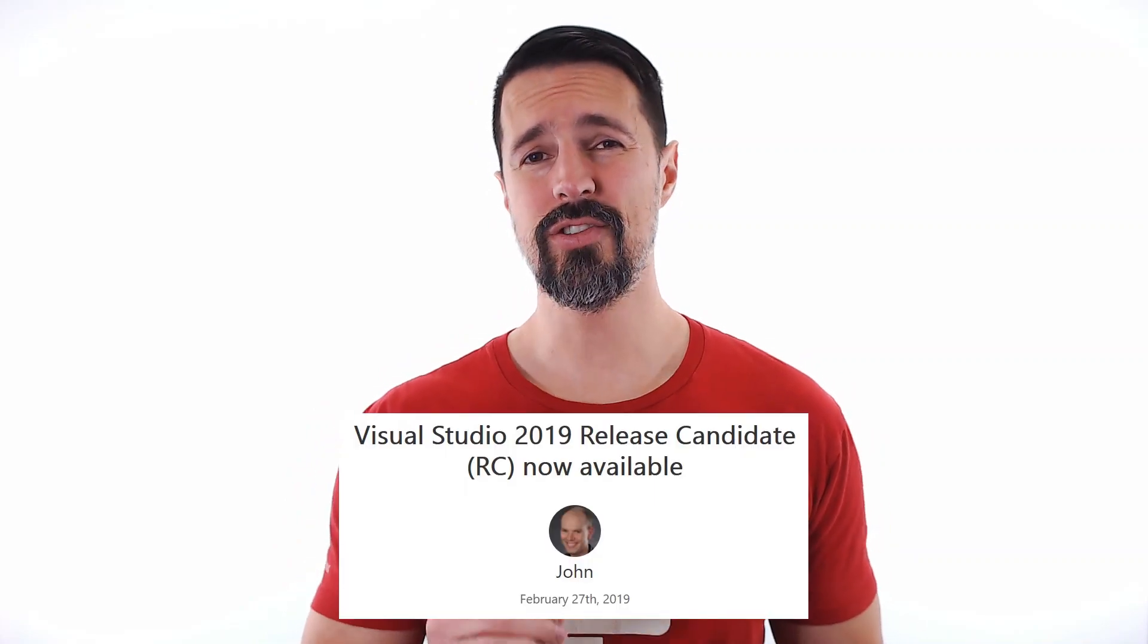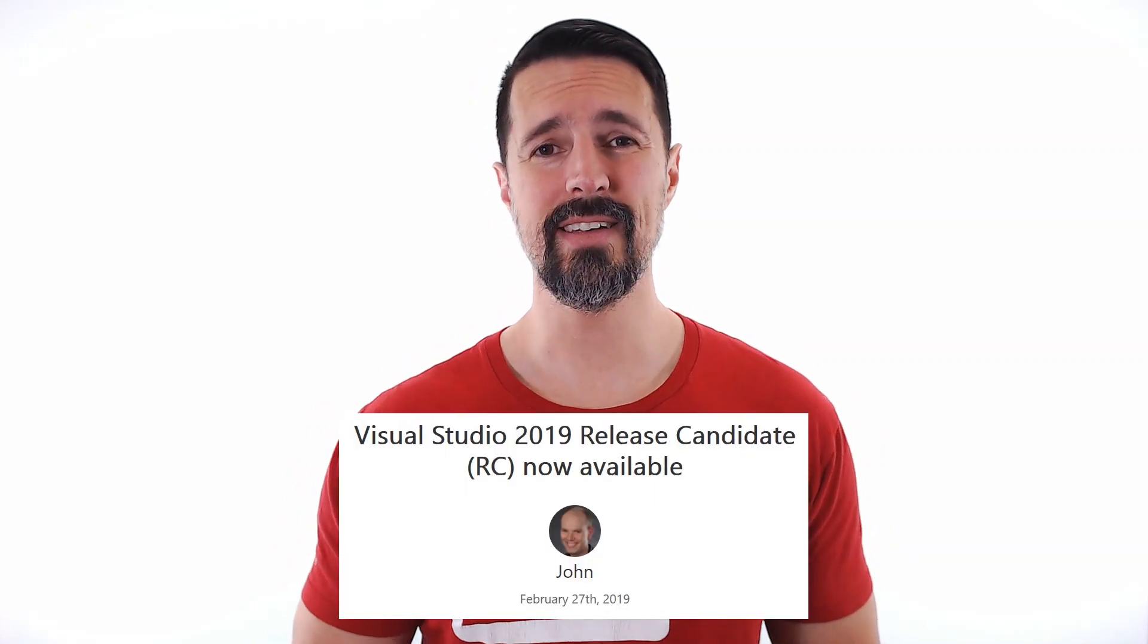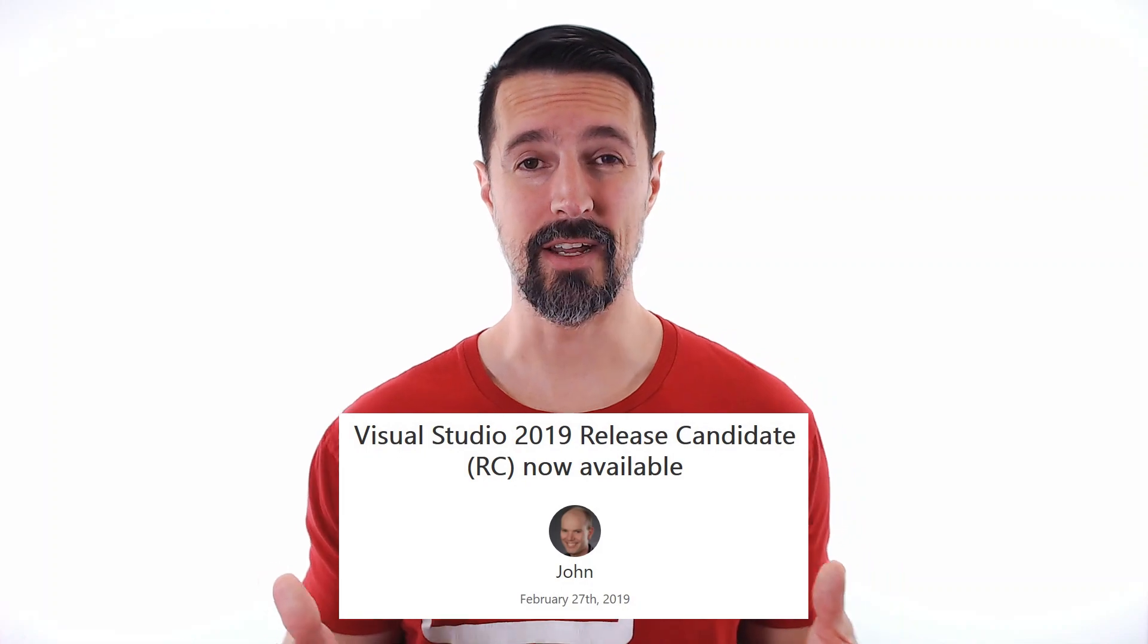However, on February 27th, Microsoft released Visual Studio 2019 RC, release candidate. If there's a chance that when you watched that video and you said, oh yeah, Brian said use Visual Studio 2019, that's exactly what I'm gonna do, and you went and installed the Visual Studio 2019 RC.